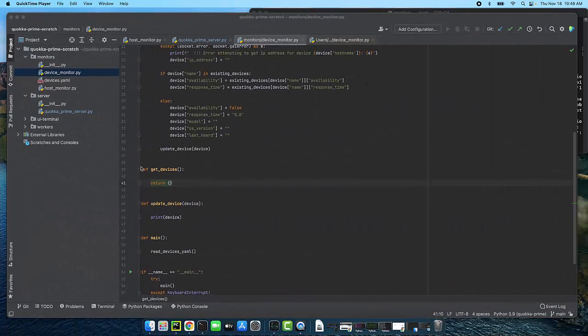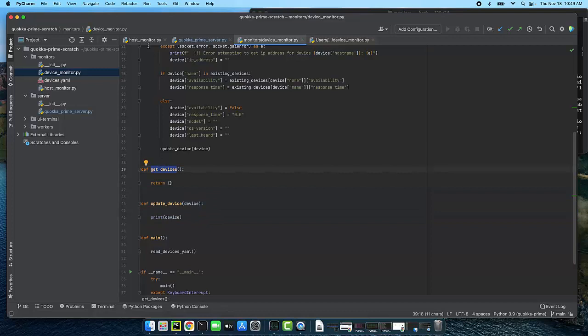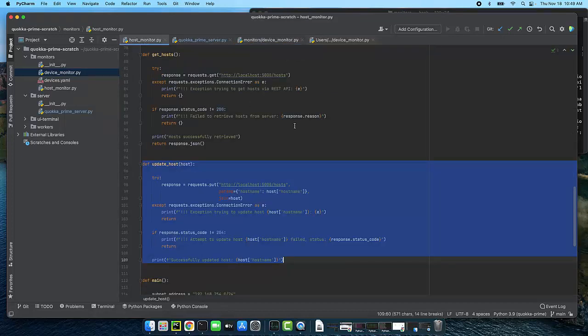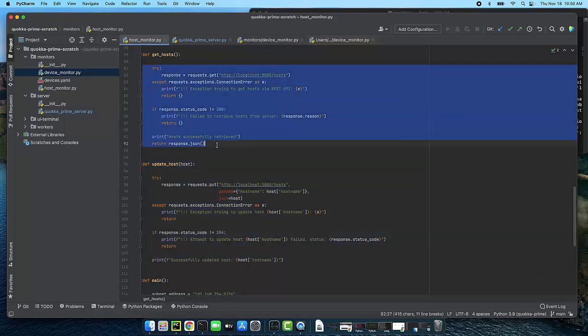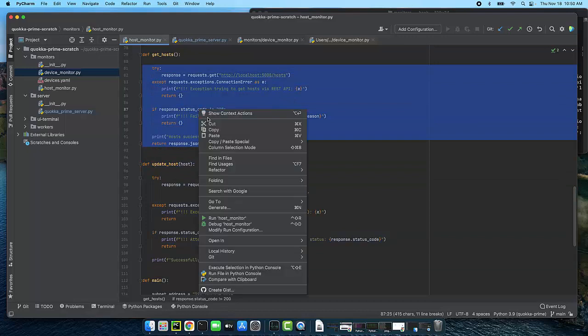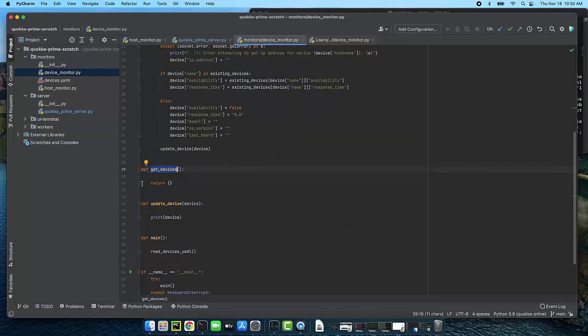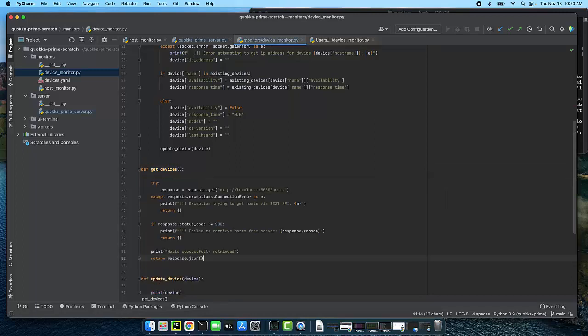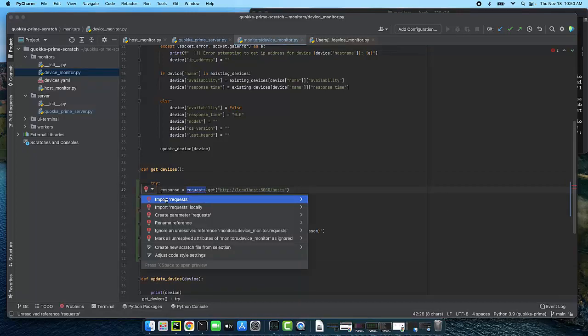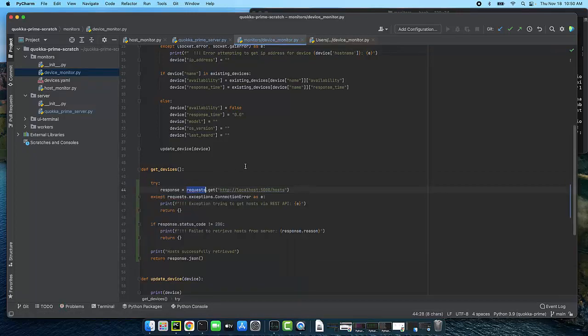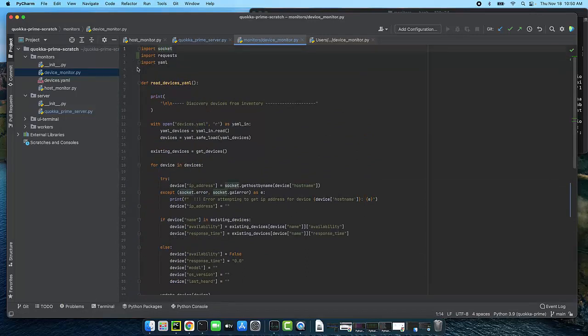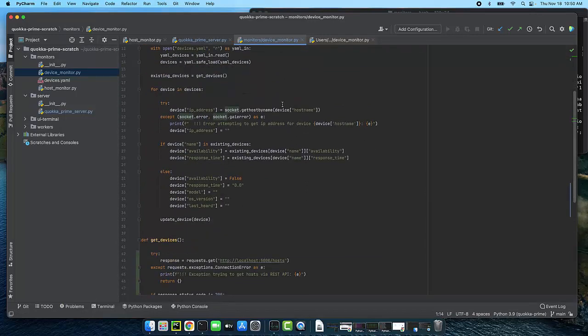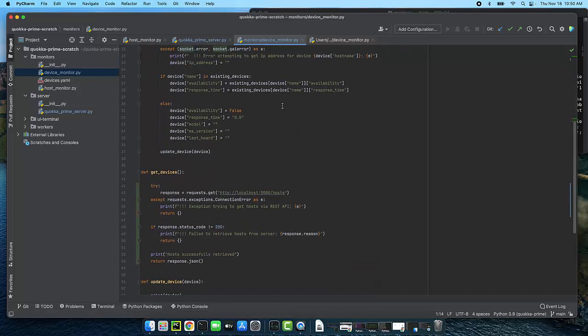Okay the next thing I'll need to do is to replace these stubbed out functions get devices and update devices with actual code. I'm going to pattern get devices off of my get hosts from the host monitor. So I'm going to copy that code and I'm going to just paste it right into get devices. Now the first thing that you'll notice here is that requests is giving me a red squiggly. That's because I haven't imported it. PyCharm will do that for me if I ask them to and I have done that. I'm just going to clean it up up here at the top.